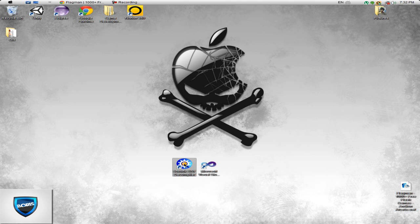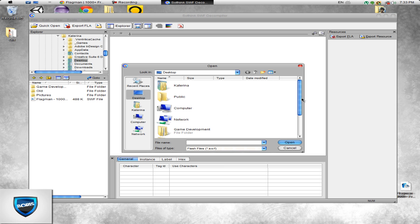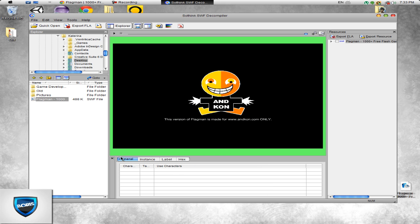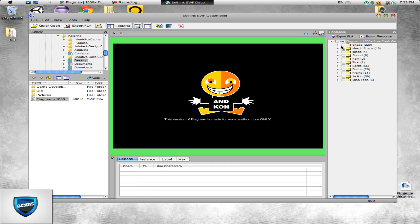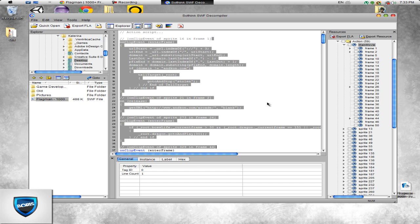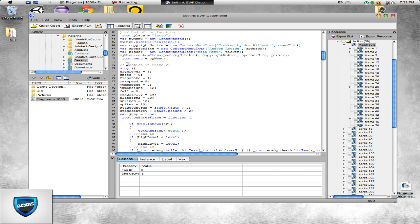Let's go to the SWF decompiler. Click 'Open Browse.' You're gonna click right here — I think it's the action — yep, the movie. This is where pretty much all the code happens. I'm gonna scroll down a little bit to see all these goodies here.